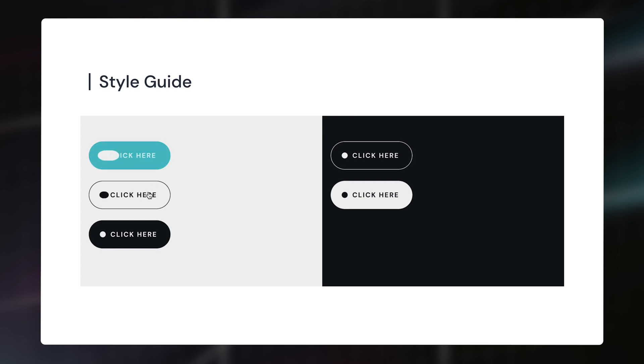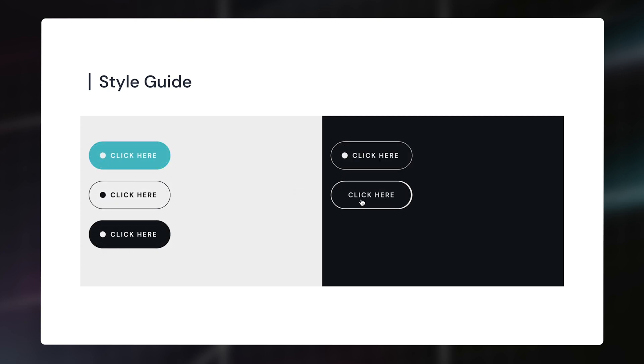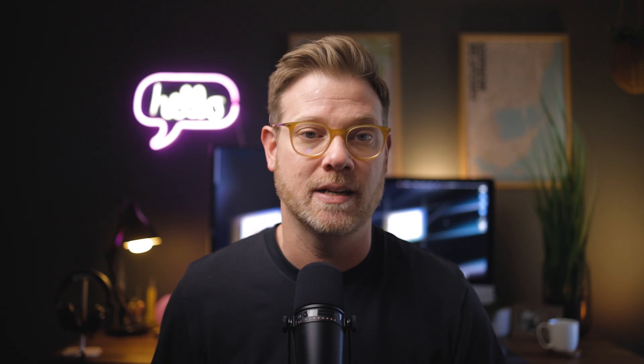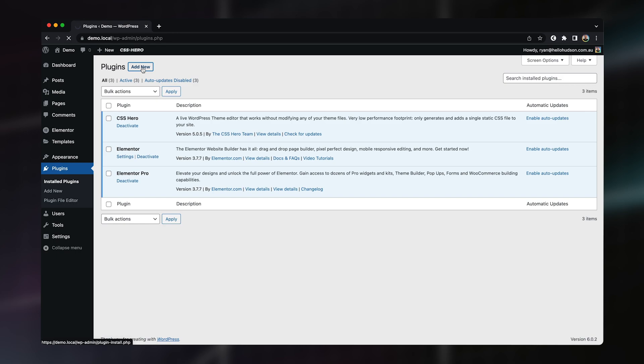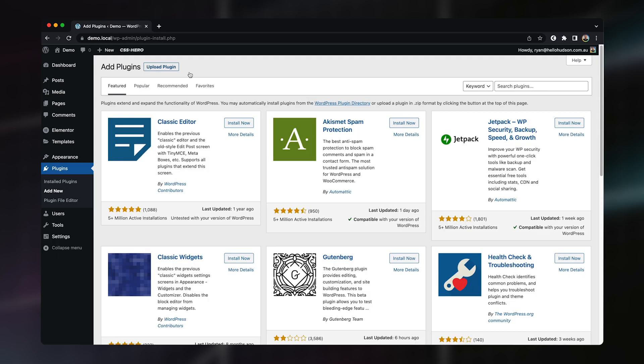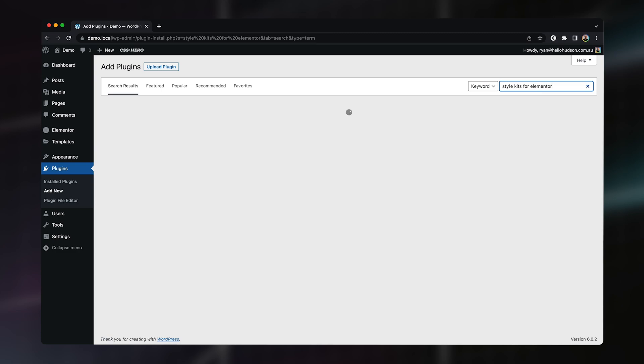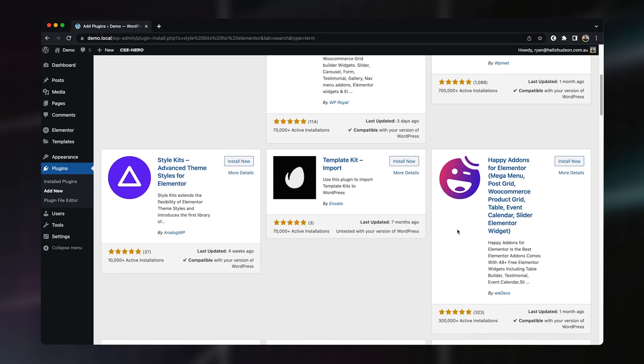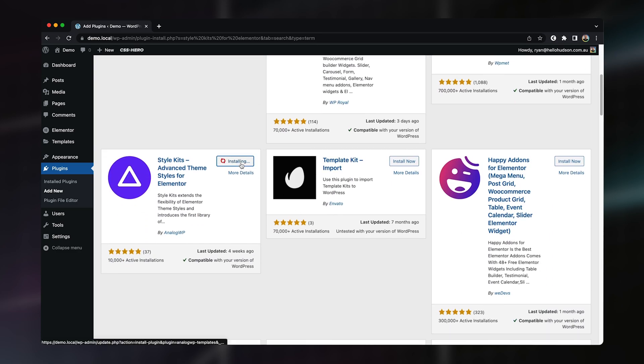But this doesn't really help us when our designs require some variation. What we want is to have a set of buttons that are consistent, but have variations for different actions and can be used on light and dark backgrounds. This is where Style Kits for Elementor comes to the rescue. Once installed, it instantly adds additional global features that pick up the slack.